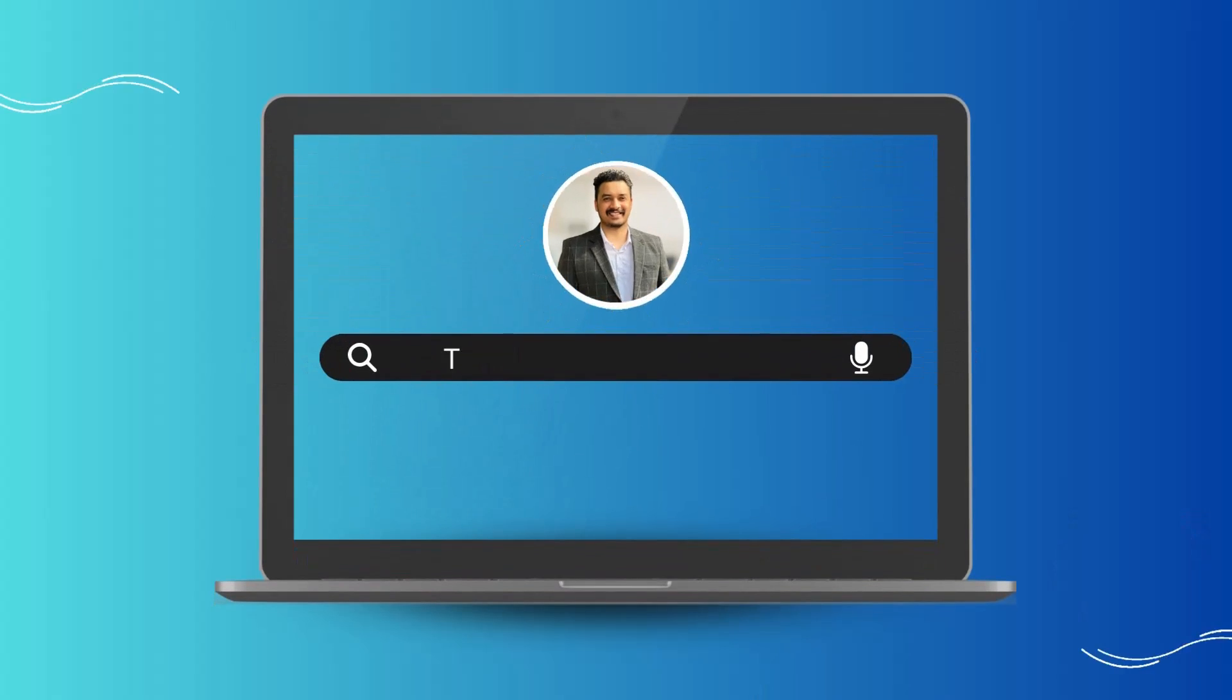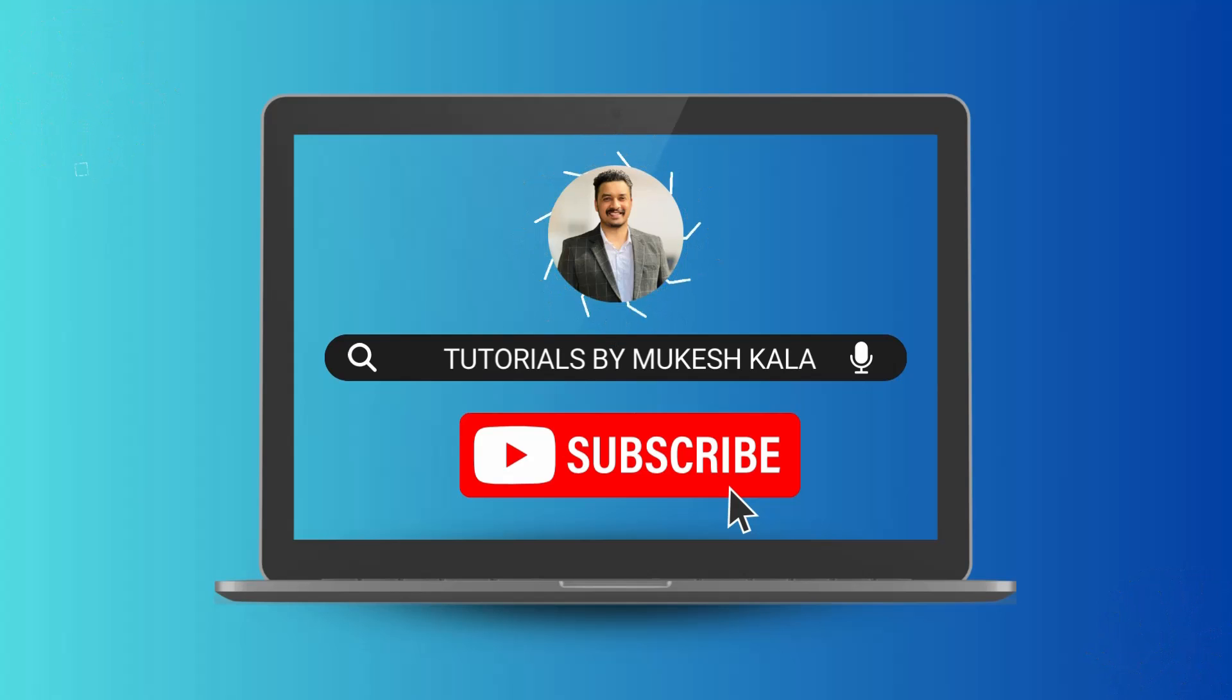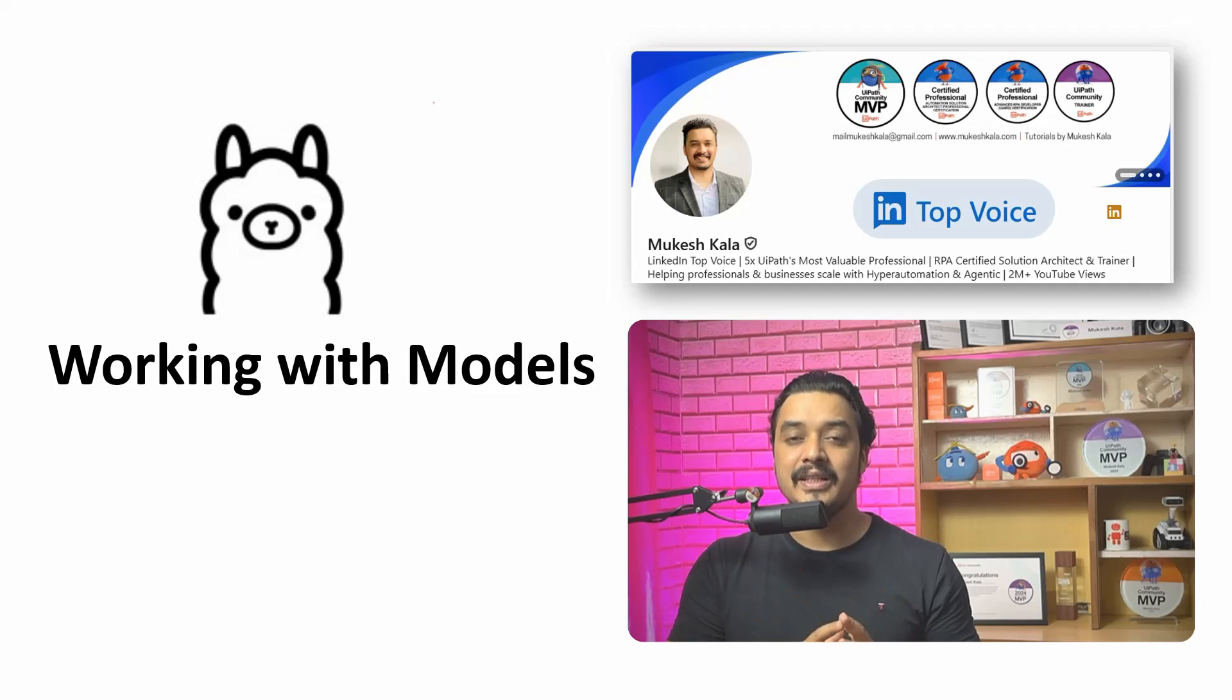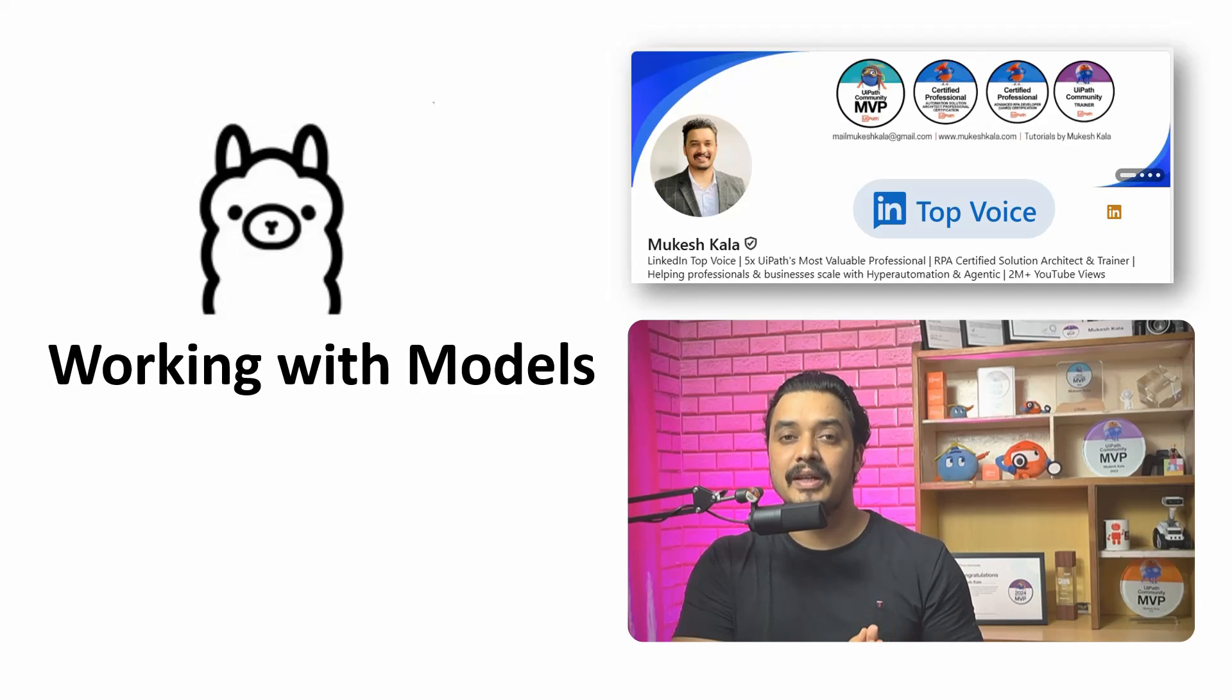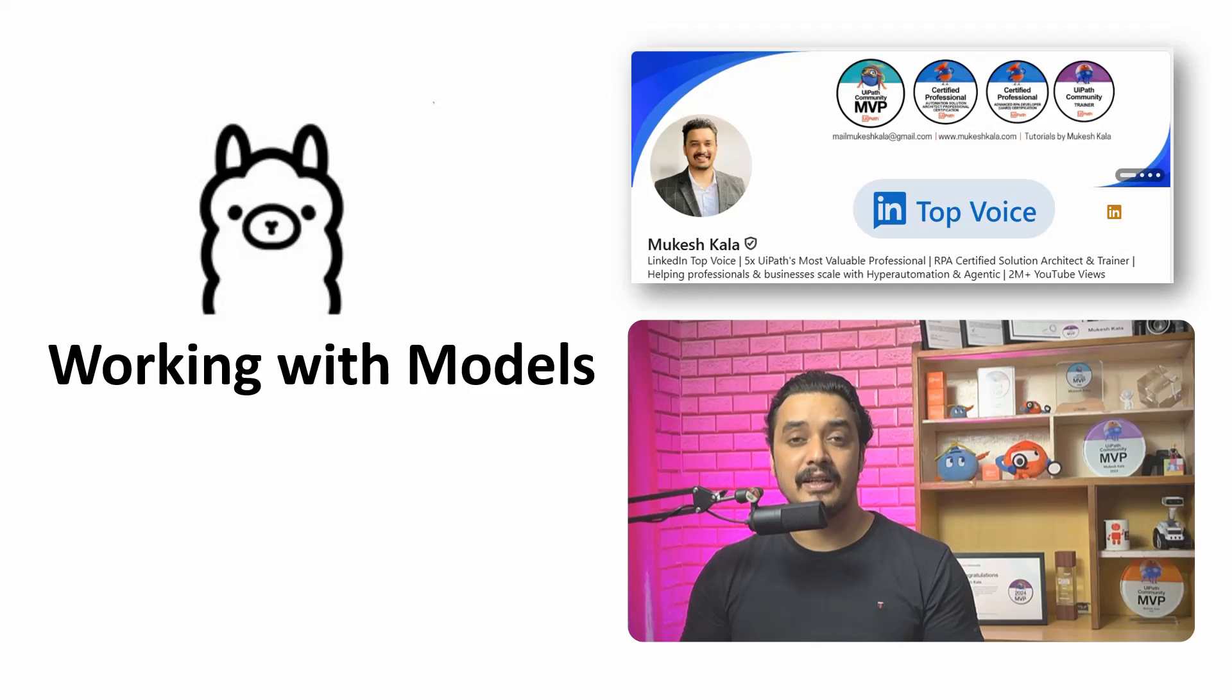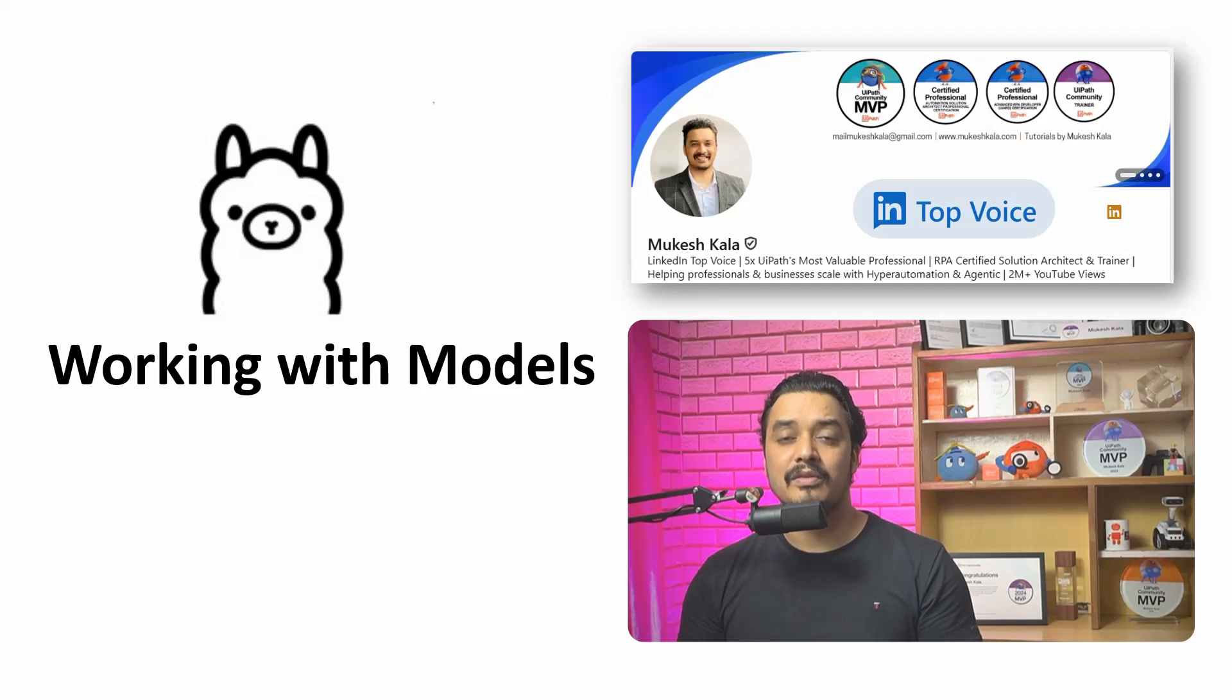Today in this video we are going to see what exactly we can do with all the different models which are available with Ollama. Hi everyone, welcome back to the next video in the Ollama series where we are trying to understand the concept of Ollama in a step-by-step manner. My name is Mukesh Kala, I am a 5x UiPath MVP and a LinkedIn top voice. Feel free to send a connection request, happy to be part of your network.